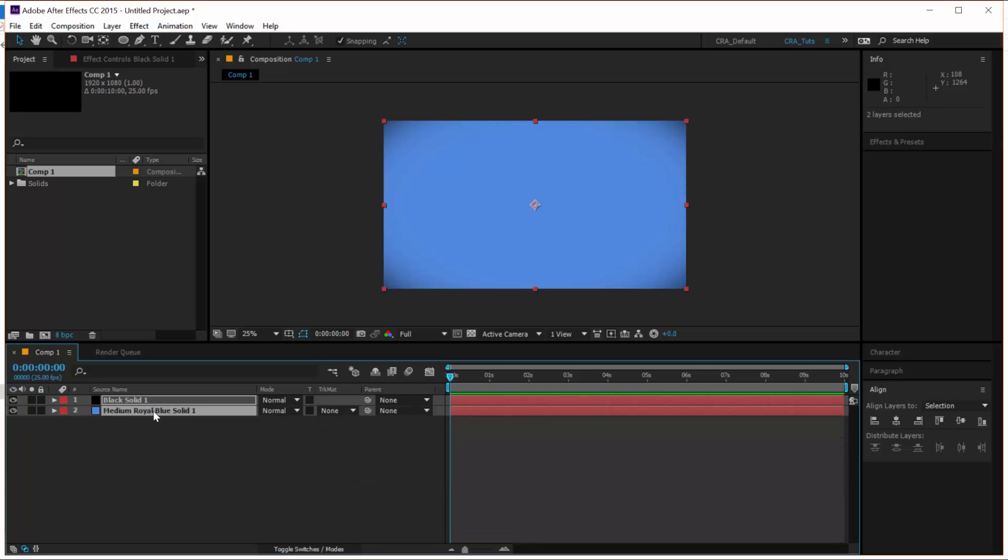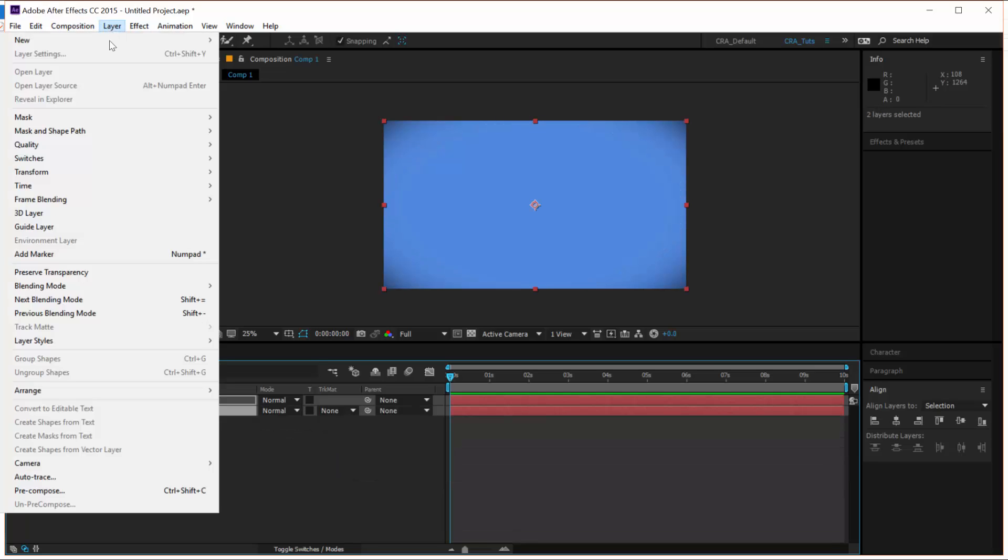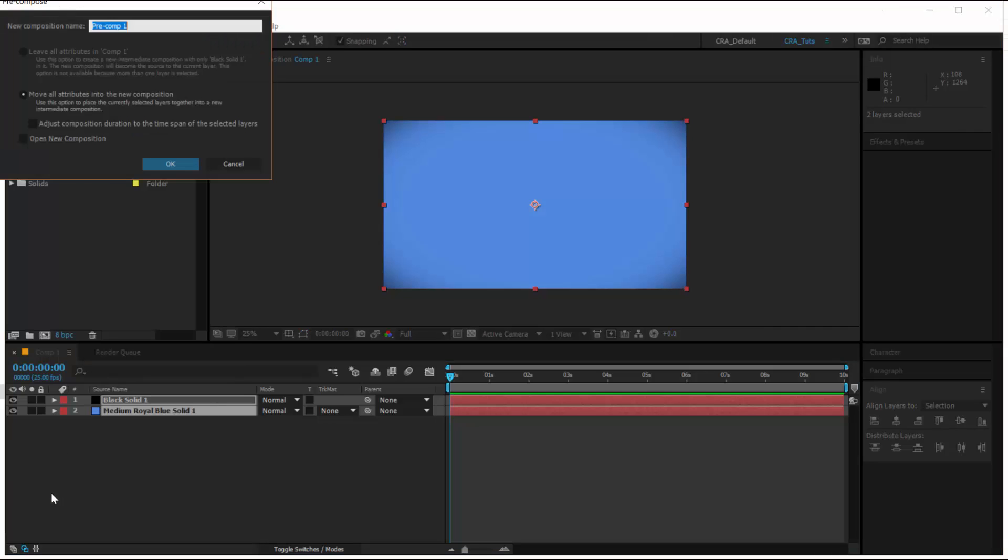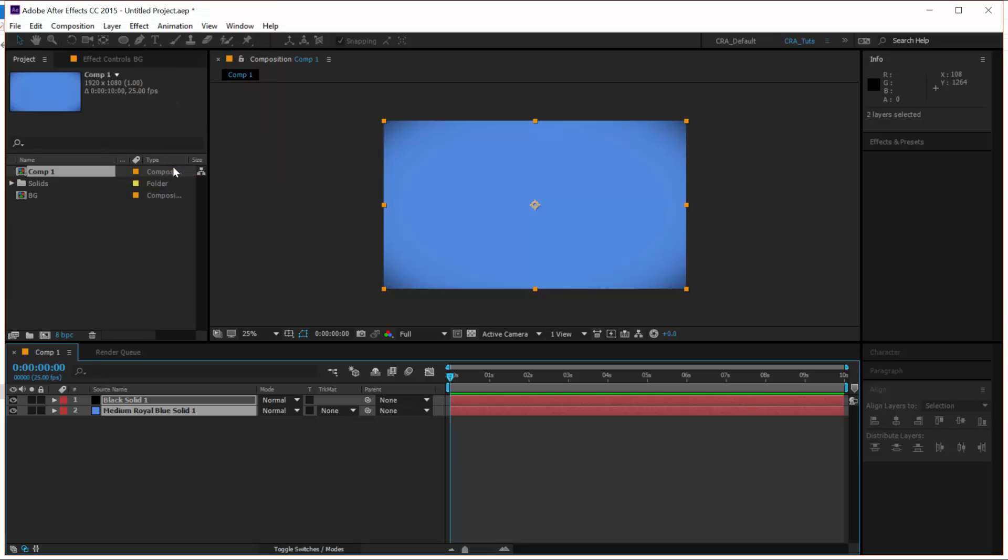Let's pre-compose these two solids. Select both of them. Select Layer, Pre-compose and rename it to BG and click OK.